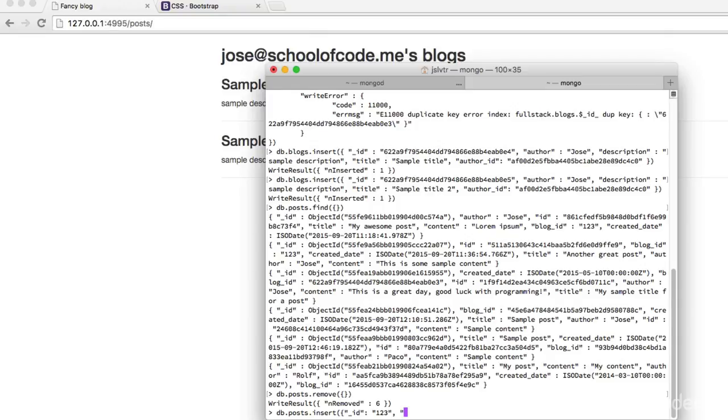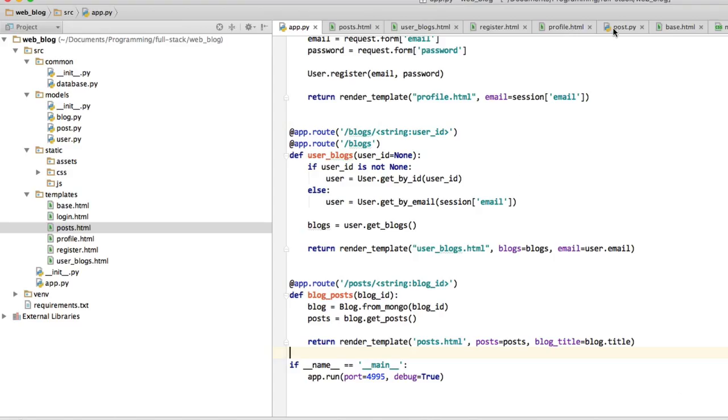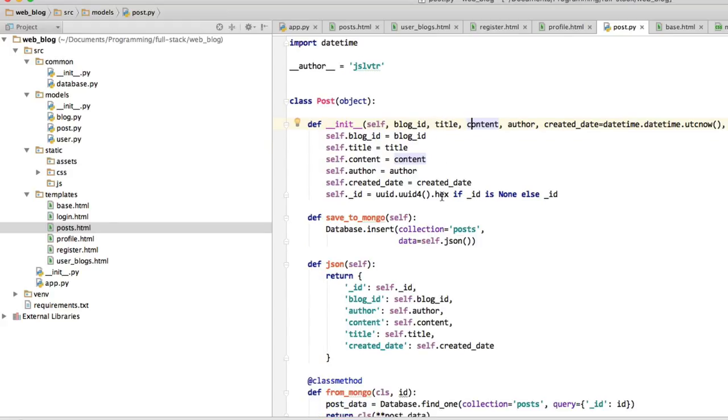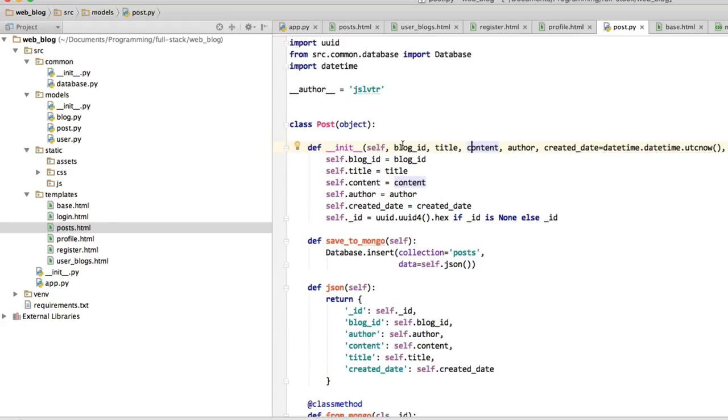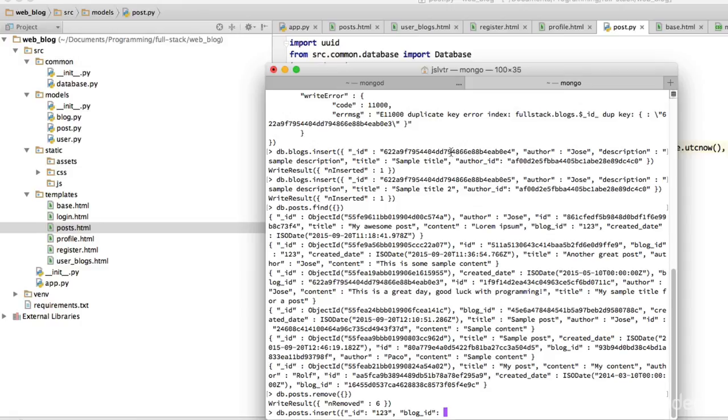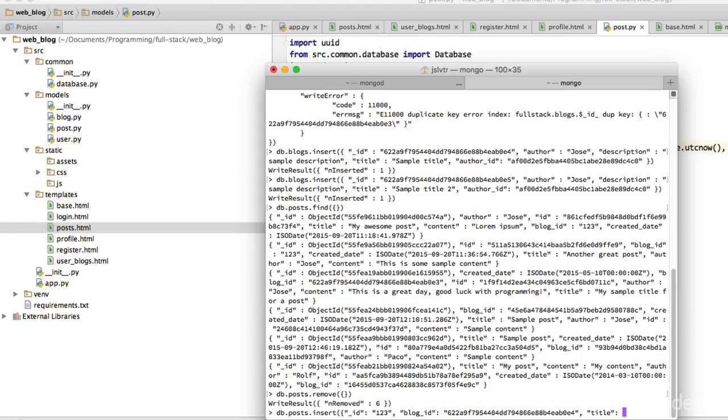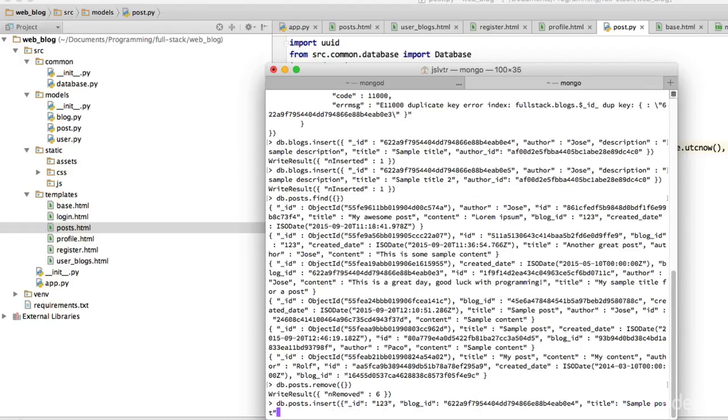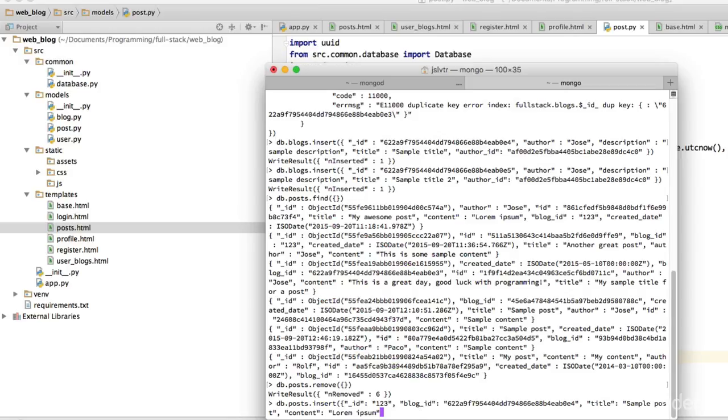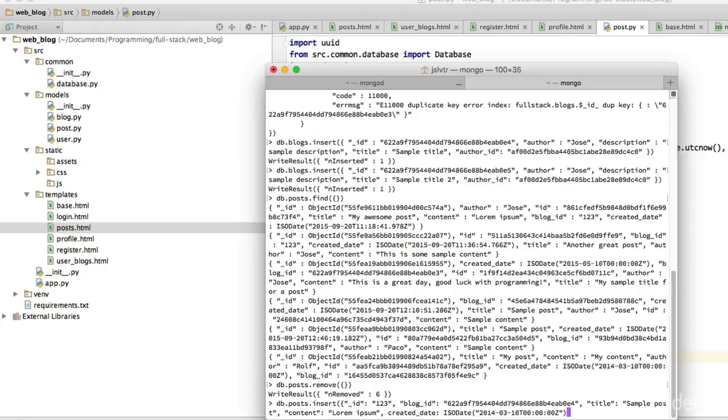The _id is going to be 123 - that's just a sample. Going back to PyCharm we need to find exactly what the post is made of. blog_id is going to be one of my blogs, say for example this one up here. The title is going to be sample post, the content is going to be lorem ipsum. If you don't know what lorem ipsum is you can google that. Created date is going to be one of these ISO dates here that I'm going to copy. I think that's it.